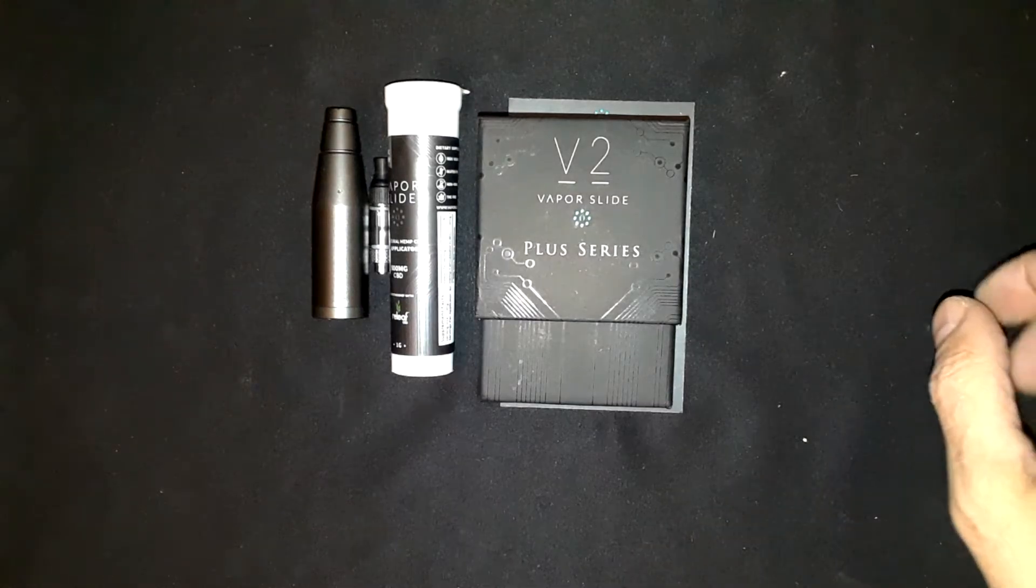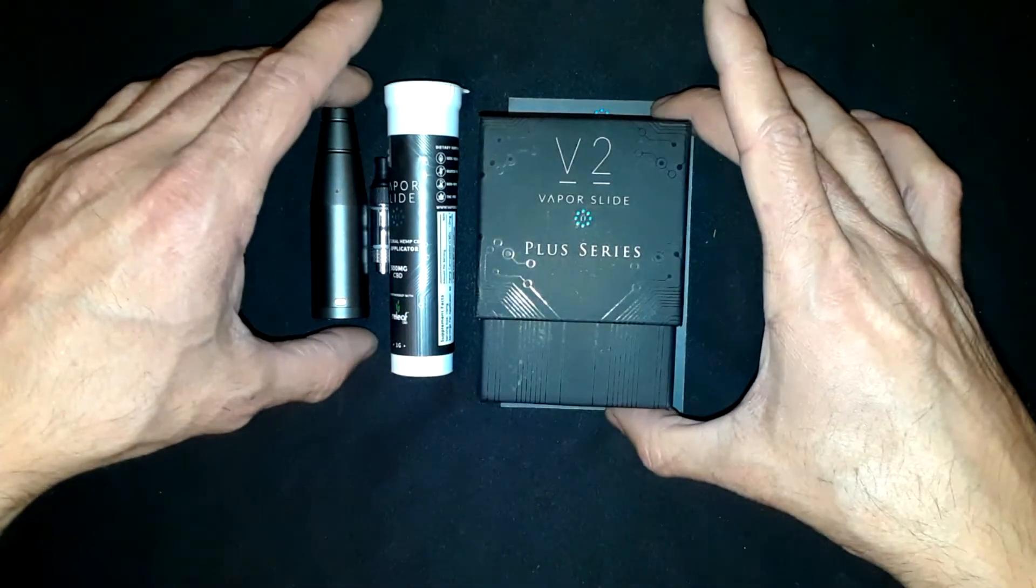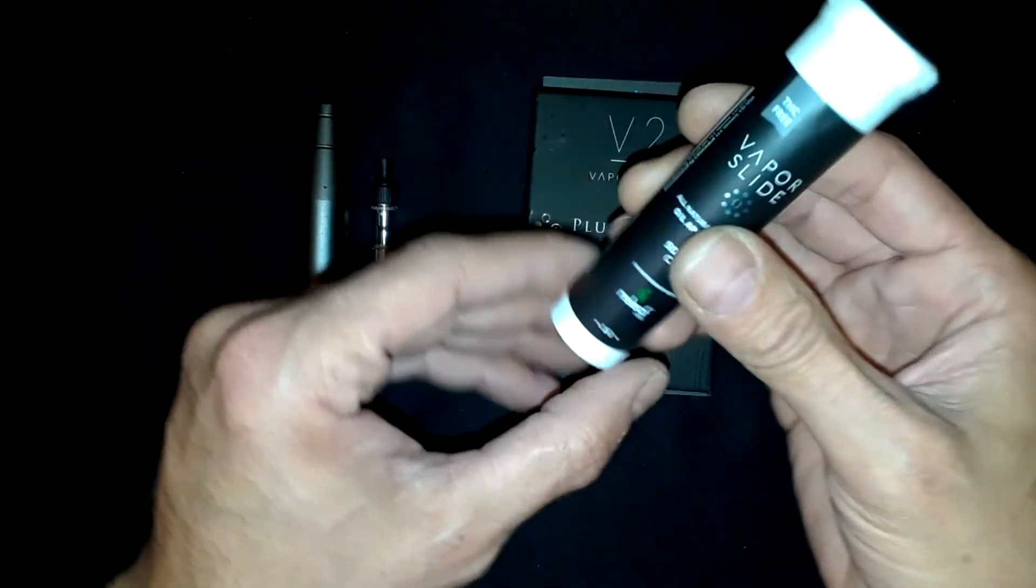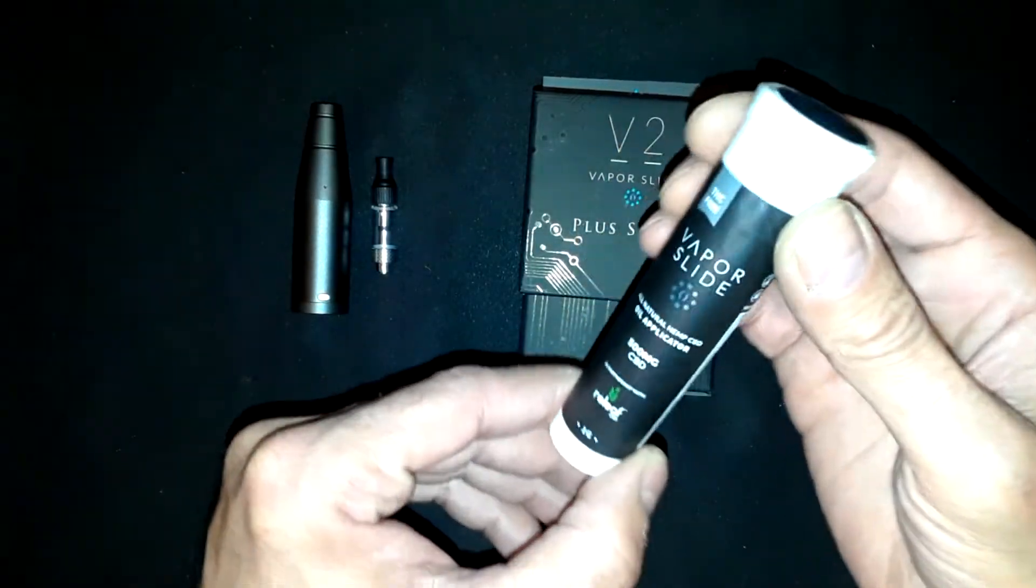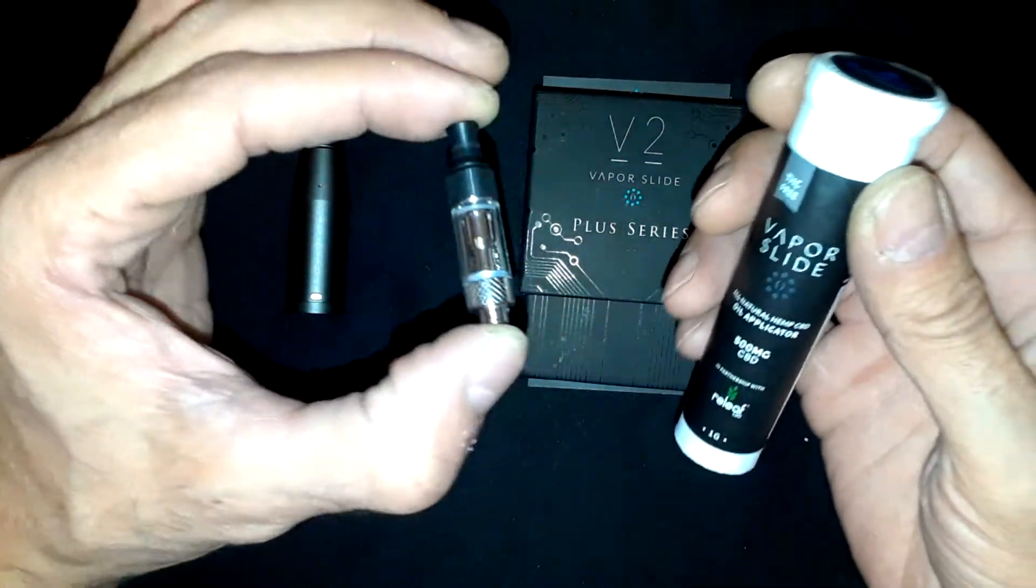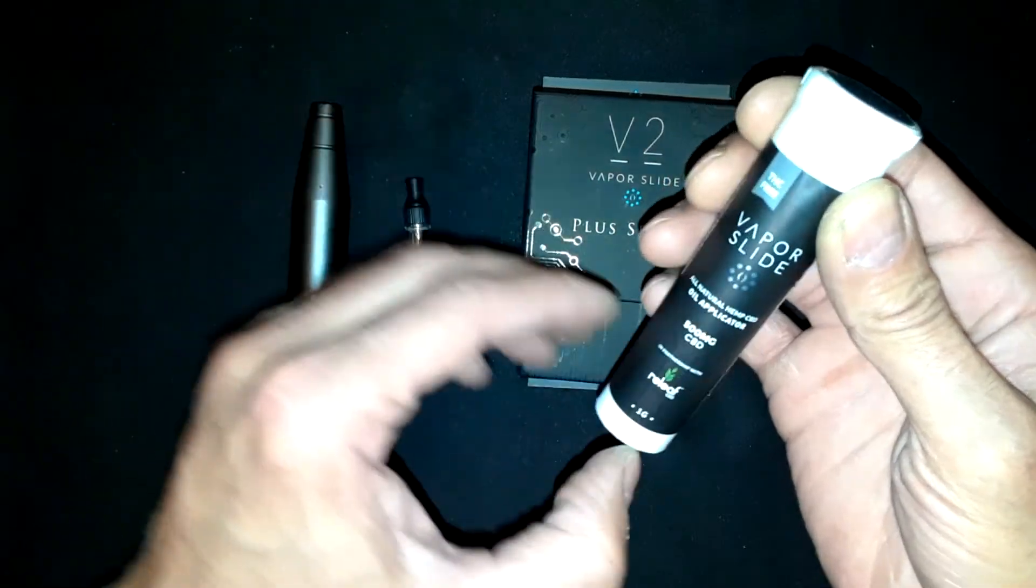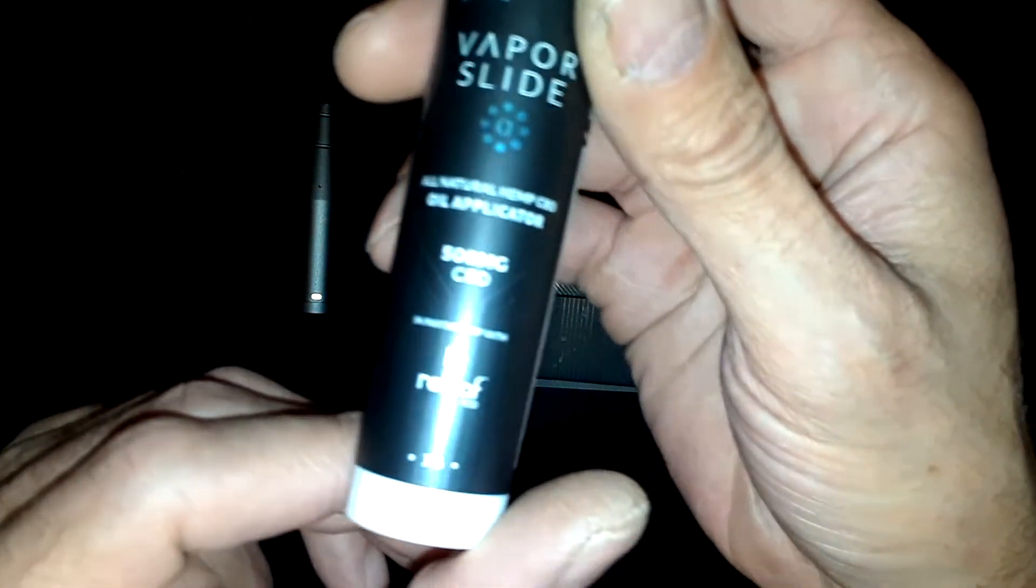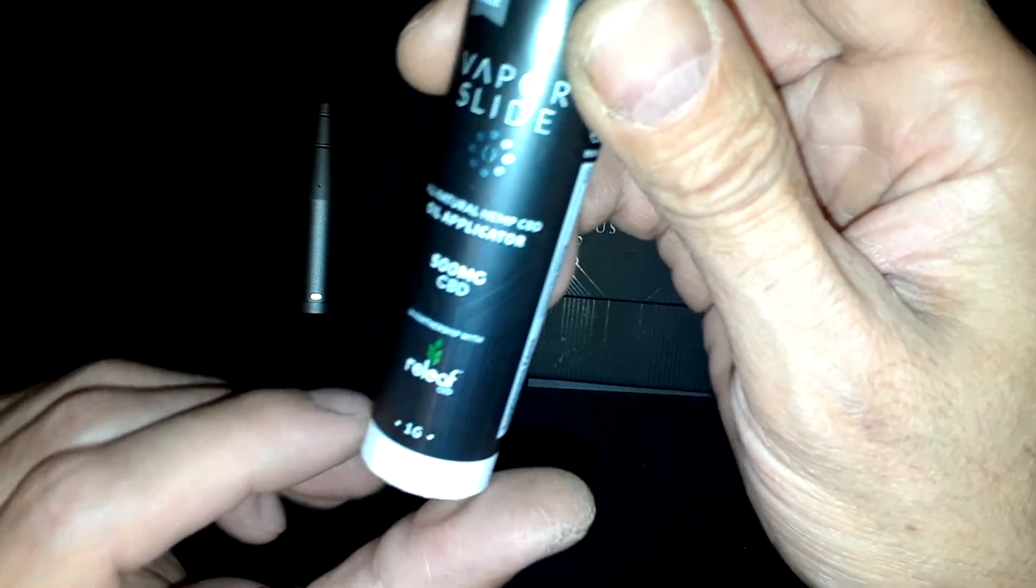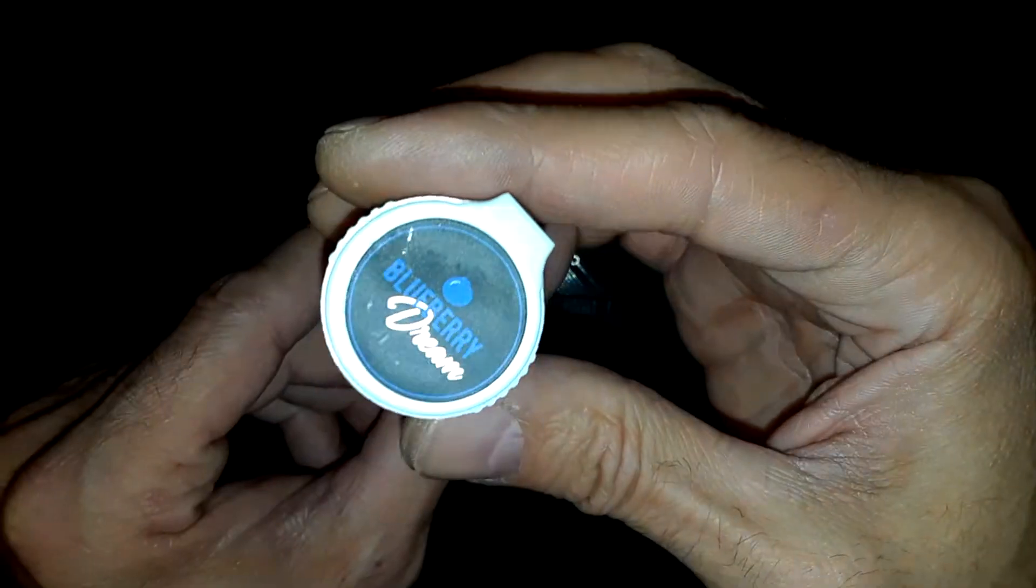Hey guys, Vape Doctor here with another Vapor Slide V2 video. I'm going to show you how to fill up the Vapor Slide cartridges with Vapor Slide concentrates. This is actually CBD Vapor Slide and they really have their own brands.